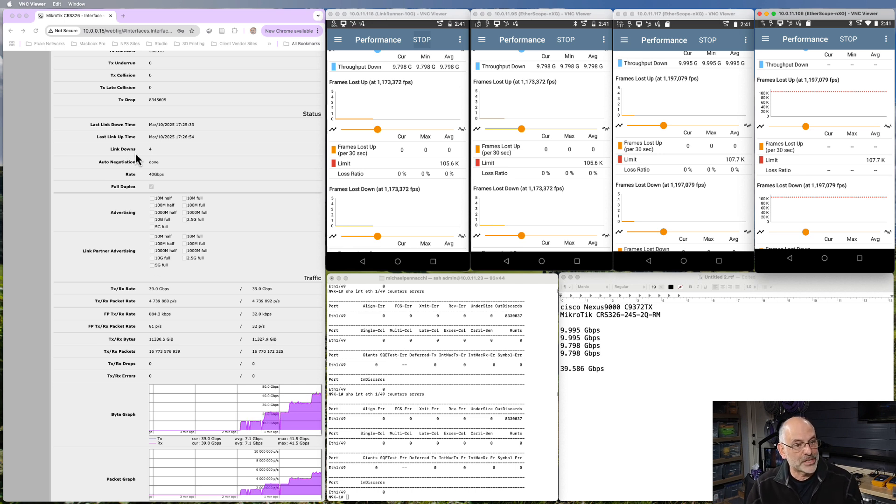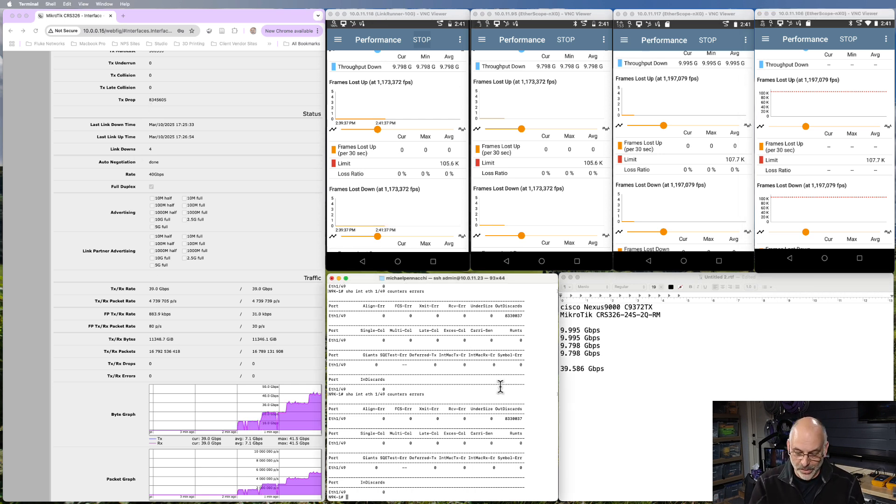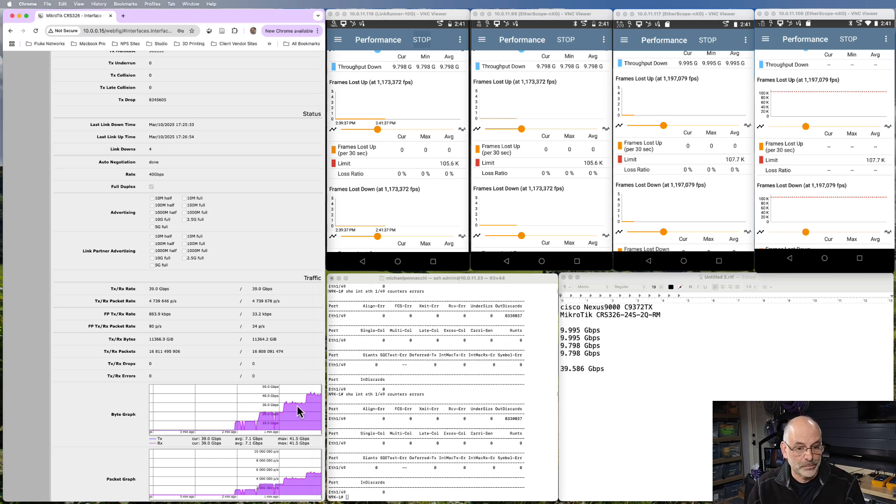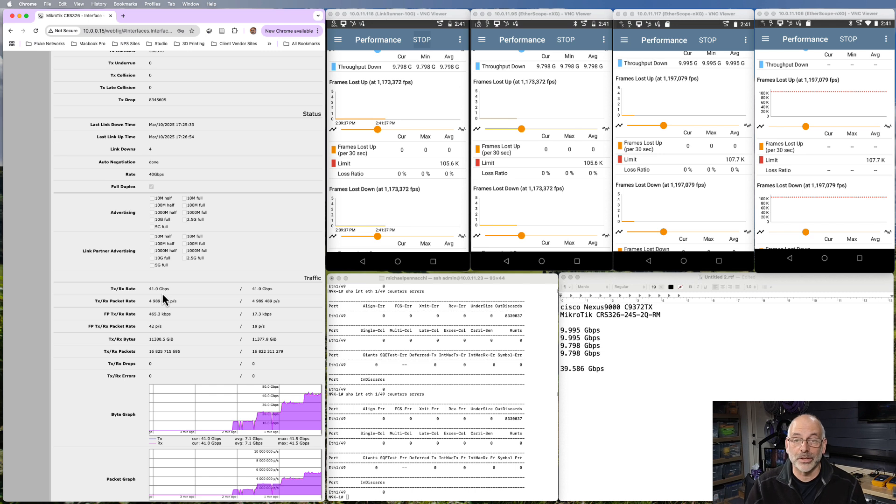I'm not seeing my transmit drop increase on either the Cisco or on the MicroTik over here. And we're running awfully close to 40.